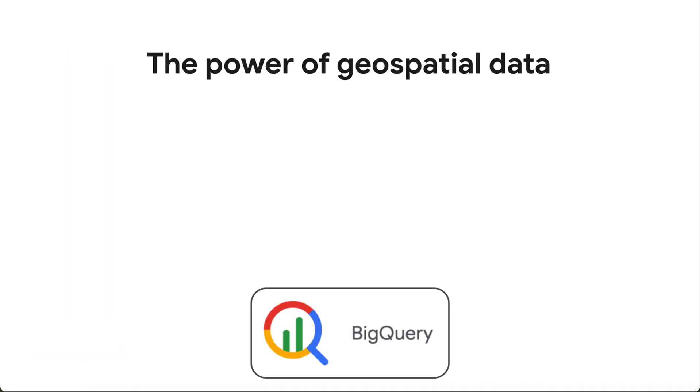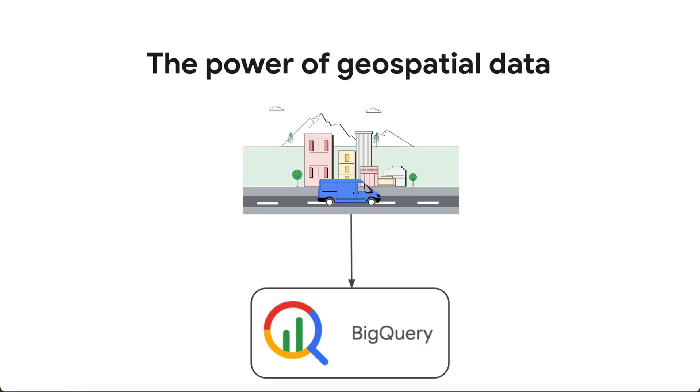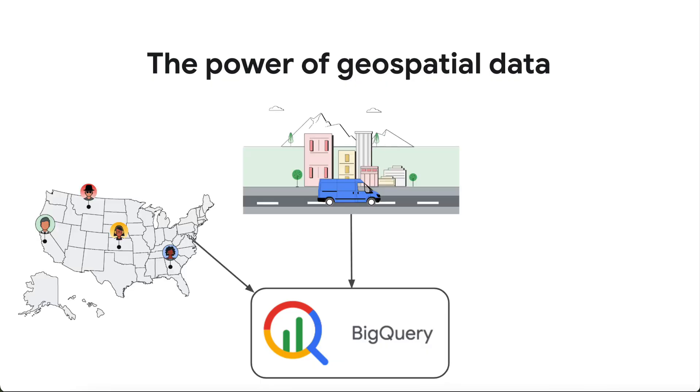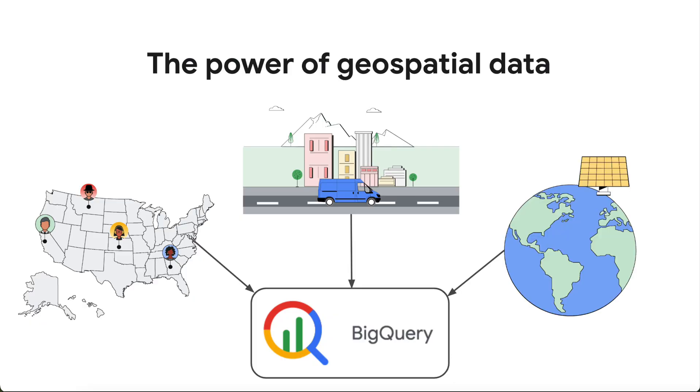Geospatial data, or location data, is incredibly valuable for gaining insights. Whether you're tracking deliveries, analyzing customer behavior by location, or understanding environmental patterns.